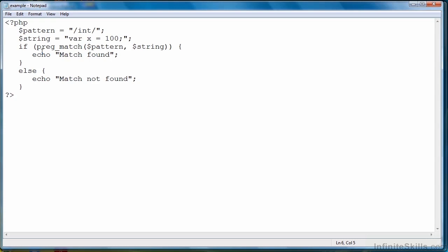Later in the course, I'll show you how to work with that return value and how to even save the matches in an array so that you can look at them later. But in this lesson, all I wanted to convey again was the technique for evaluating regular expressions, and we've seen that.